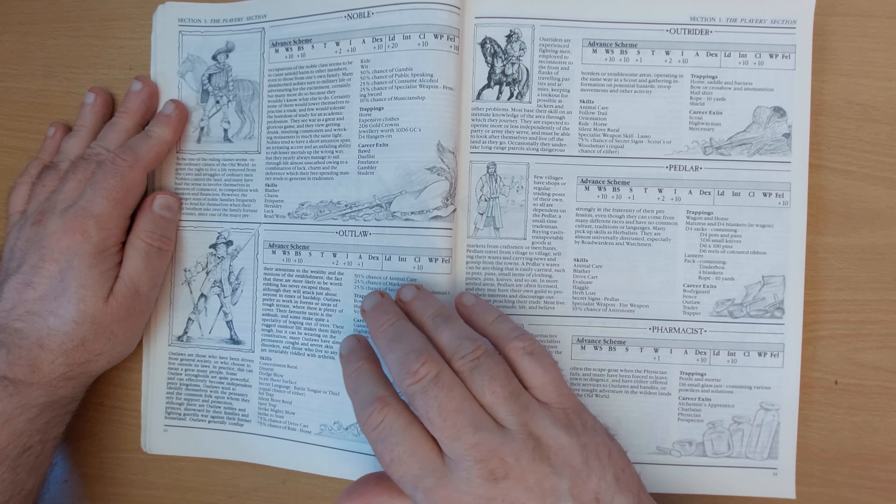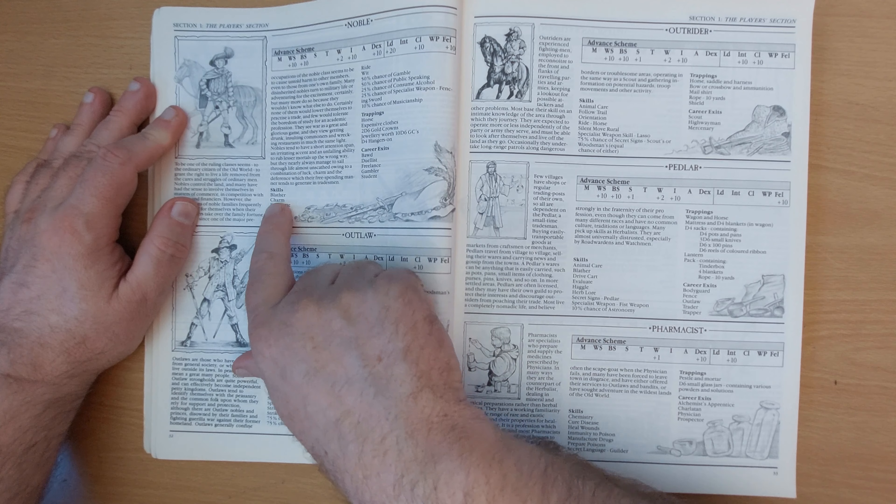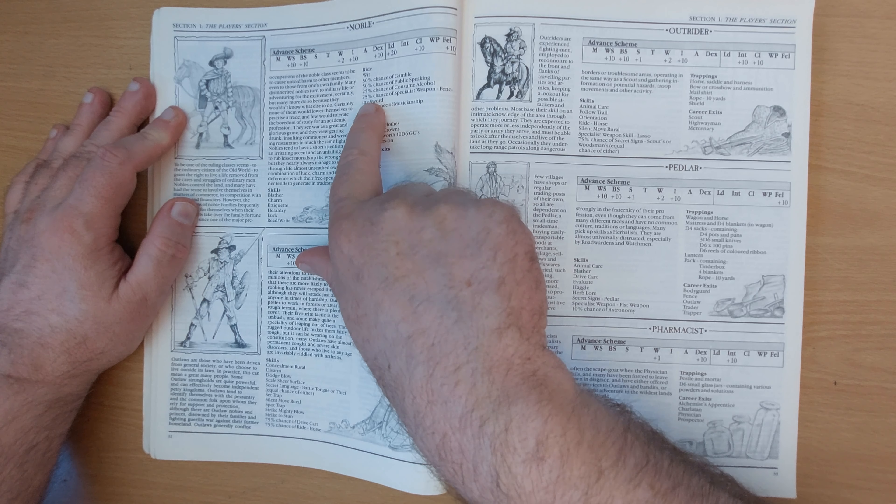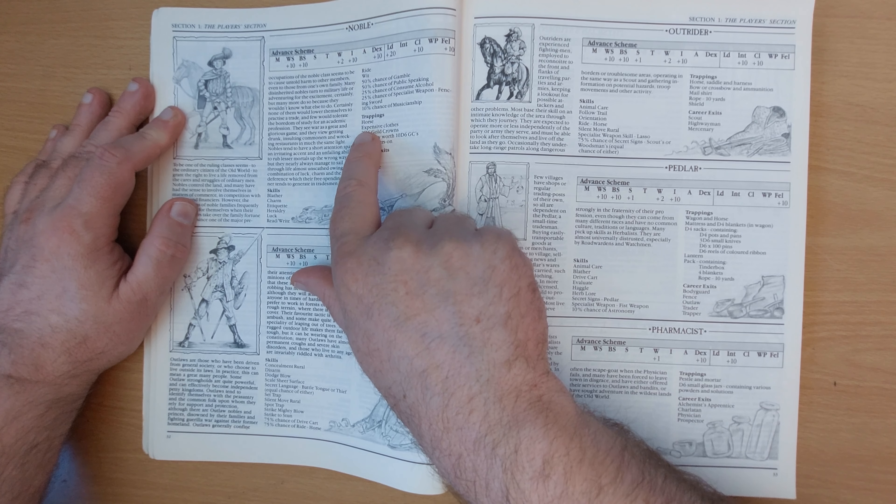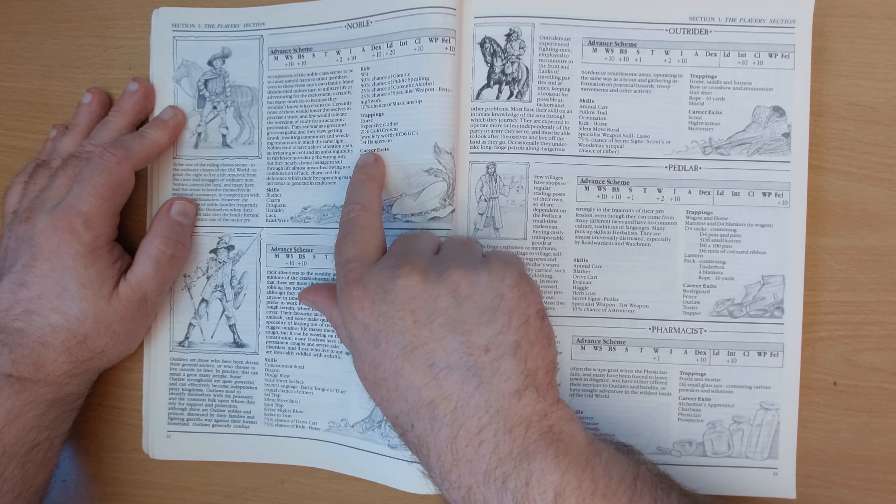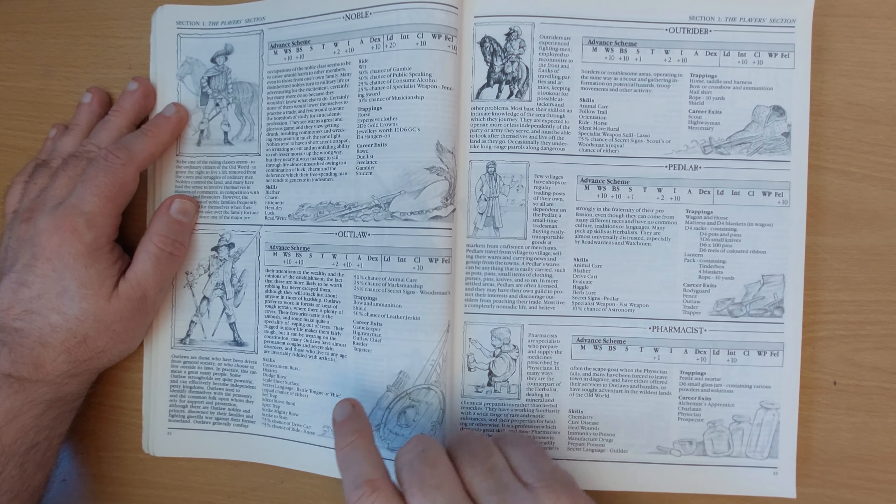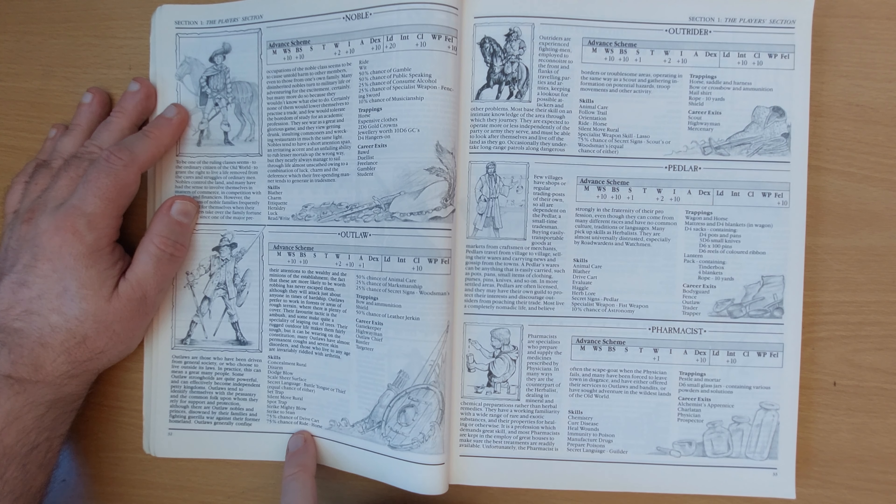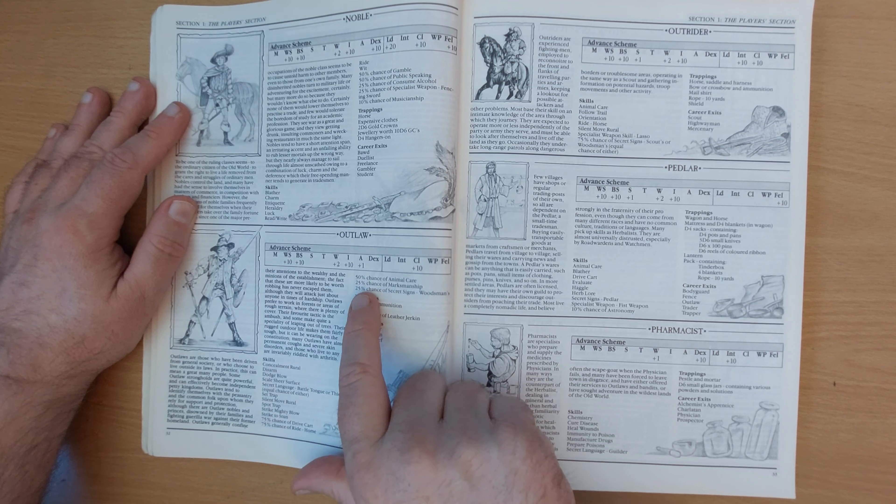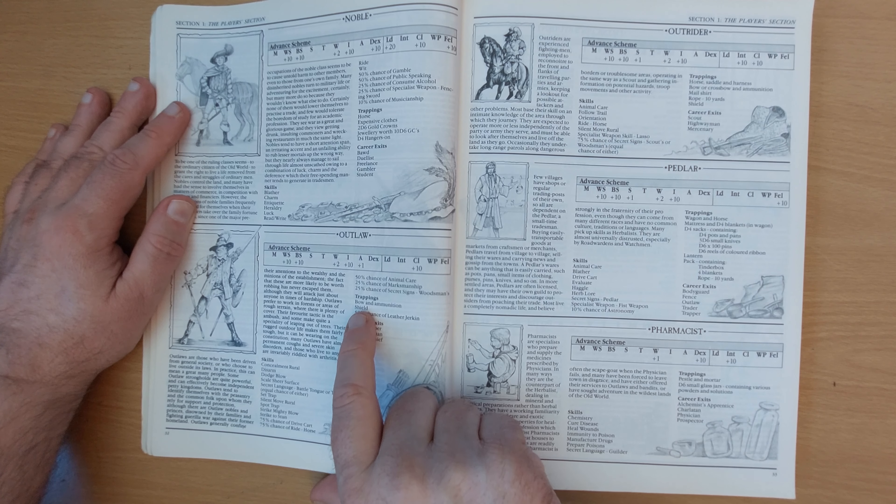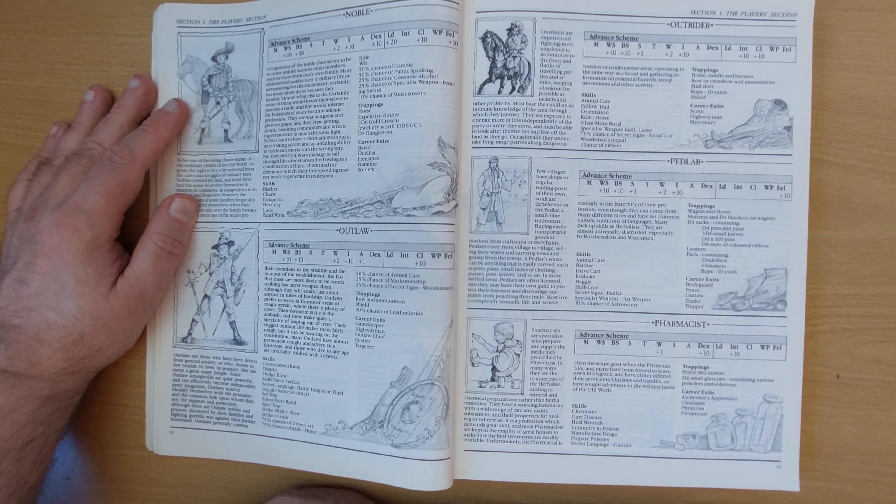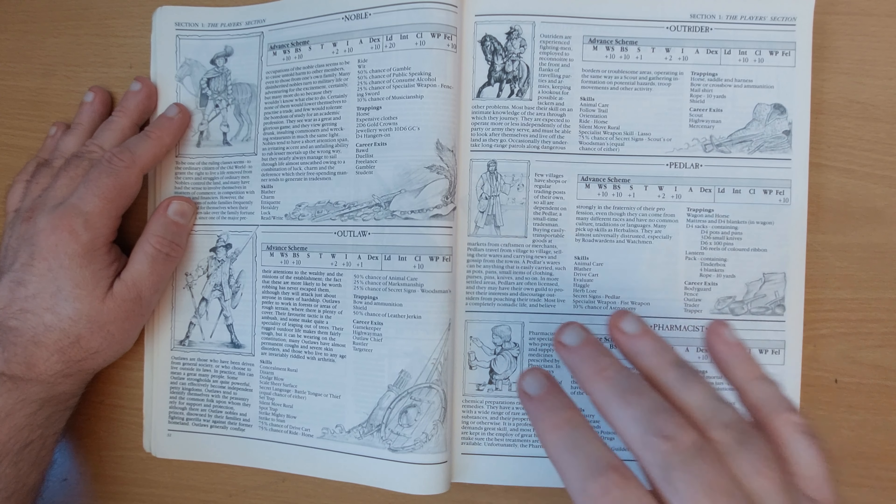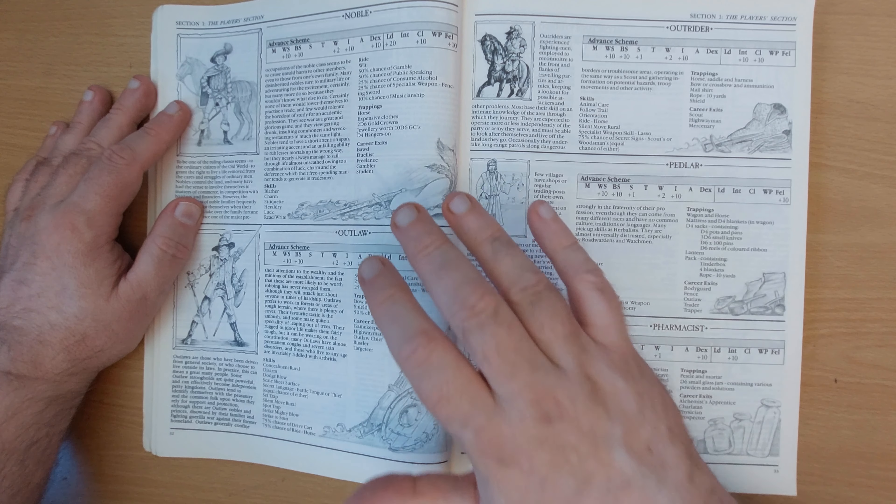So we look here and we can see that there are nobles and outlaw possibilities. So let's have a look at those because they're on the same page, they're on page 32. Now, if you're rolling up a human warrior, you've got a chance of starting as a nobleman. So you roll your random chance and you get these skills. 50% chance of gamble, 50% of public speaking, 25% of consume alcohol, etc. You start off with various trappings. You start off with a horse and expensive clothes, 2d6 gold crowns, jewelry worth 10d6 gold crowns, d4 hangers on. But if you'd rolled up an outlaw, then you get these skills. 75% chance of drive cart, 75% chance of ride horse, 50% chance of animal care, 25% chance of marksmanship, 25% of secret signs woodman. But your trappings are you get a bow and ammunition, a shield and a 50% chance of a leather jerkin. So you start off with far less.